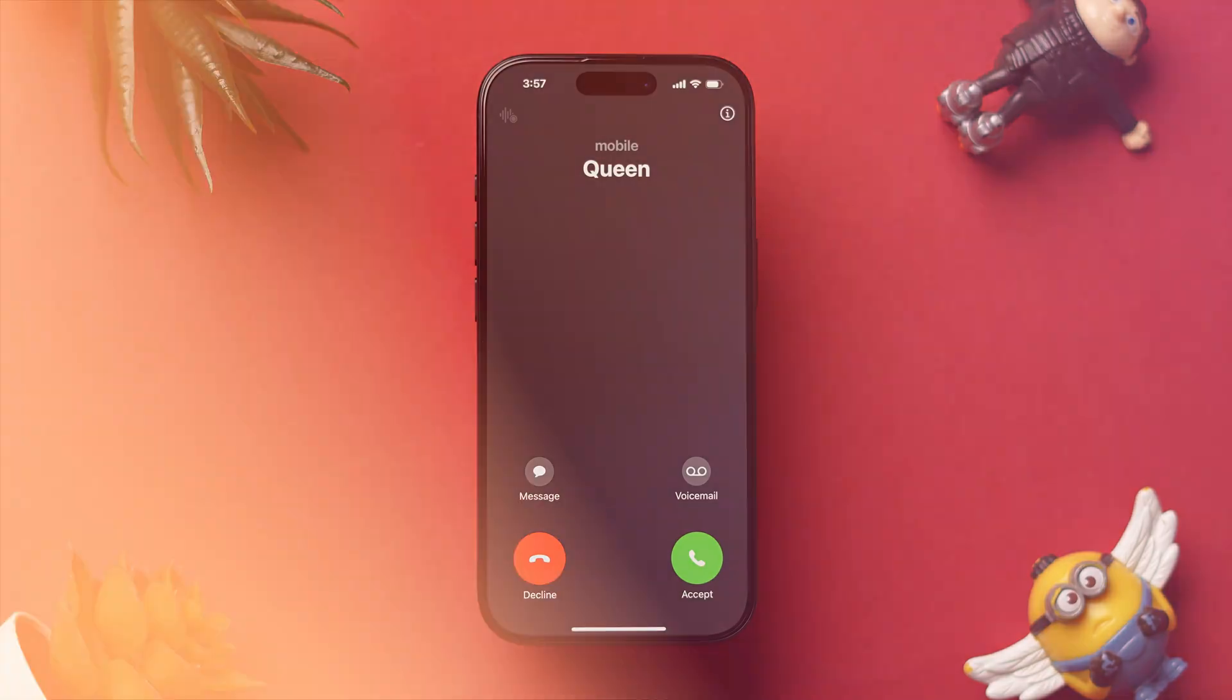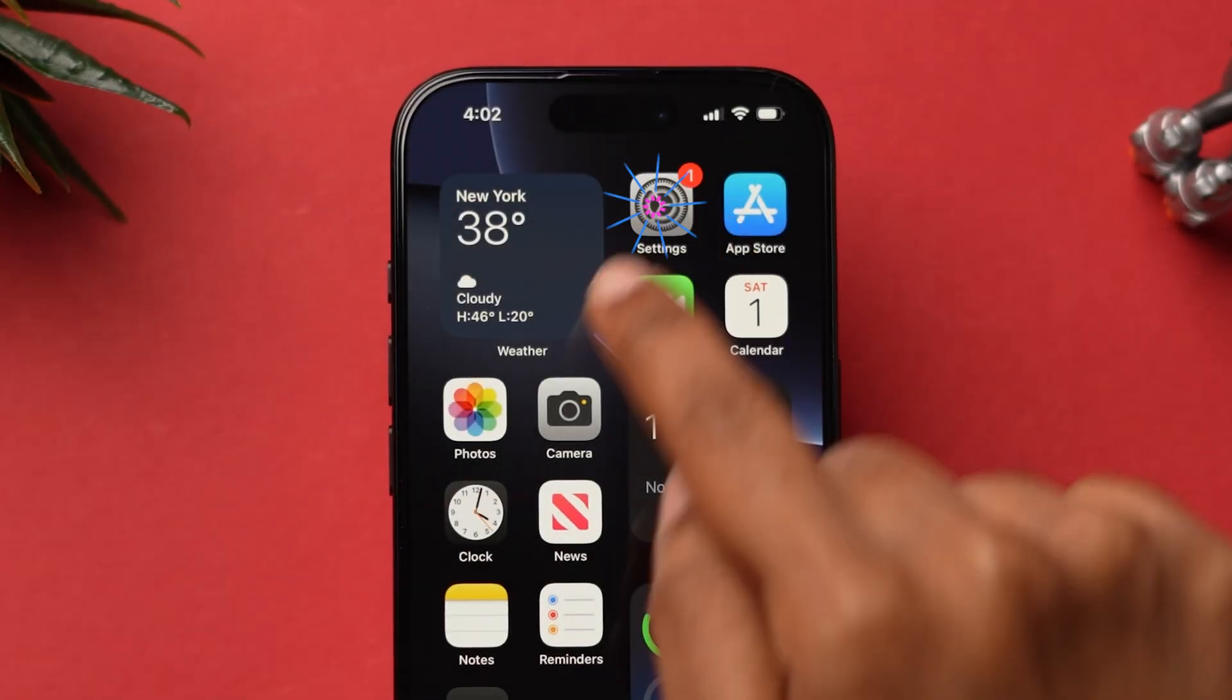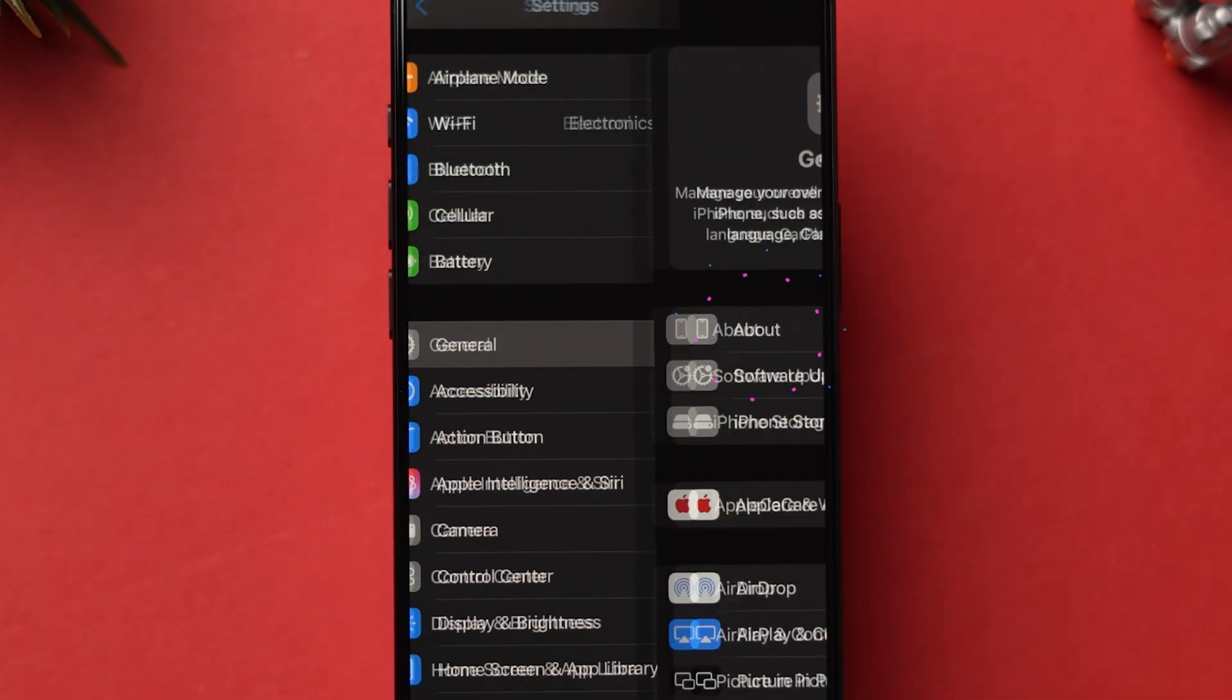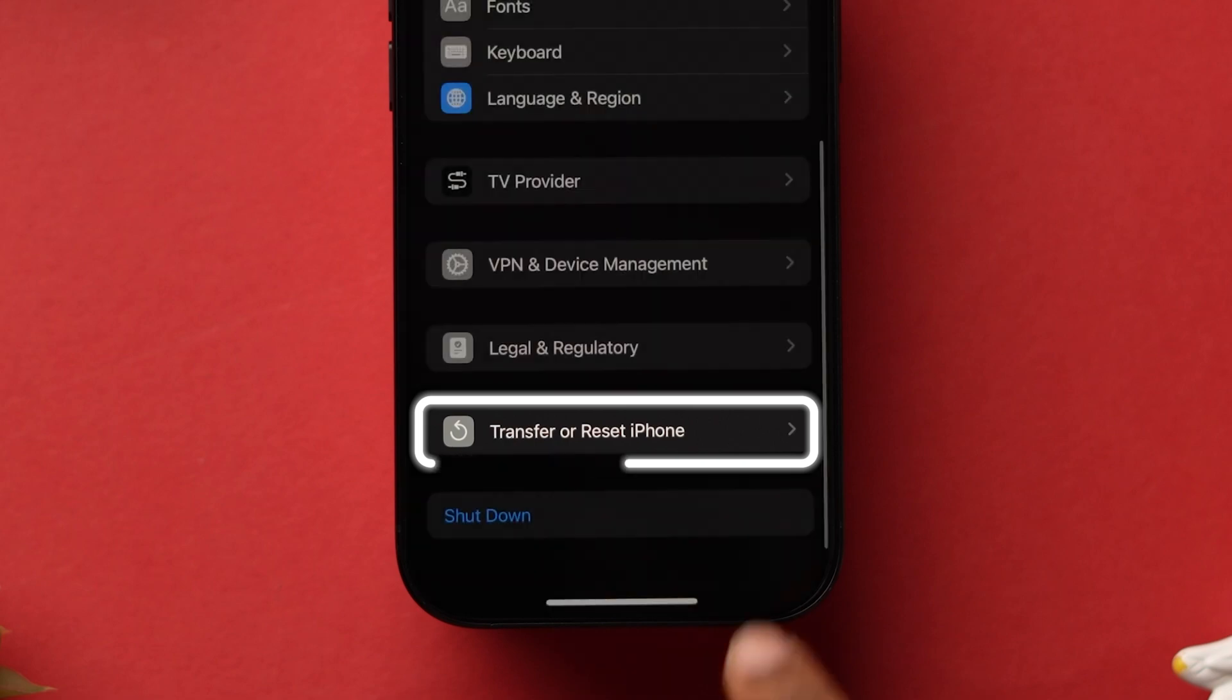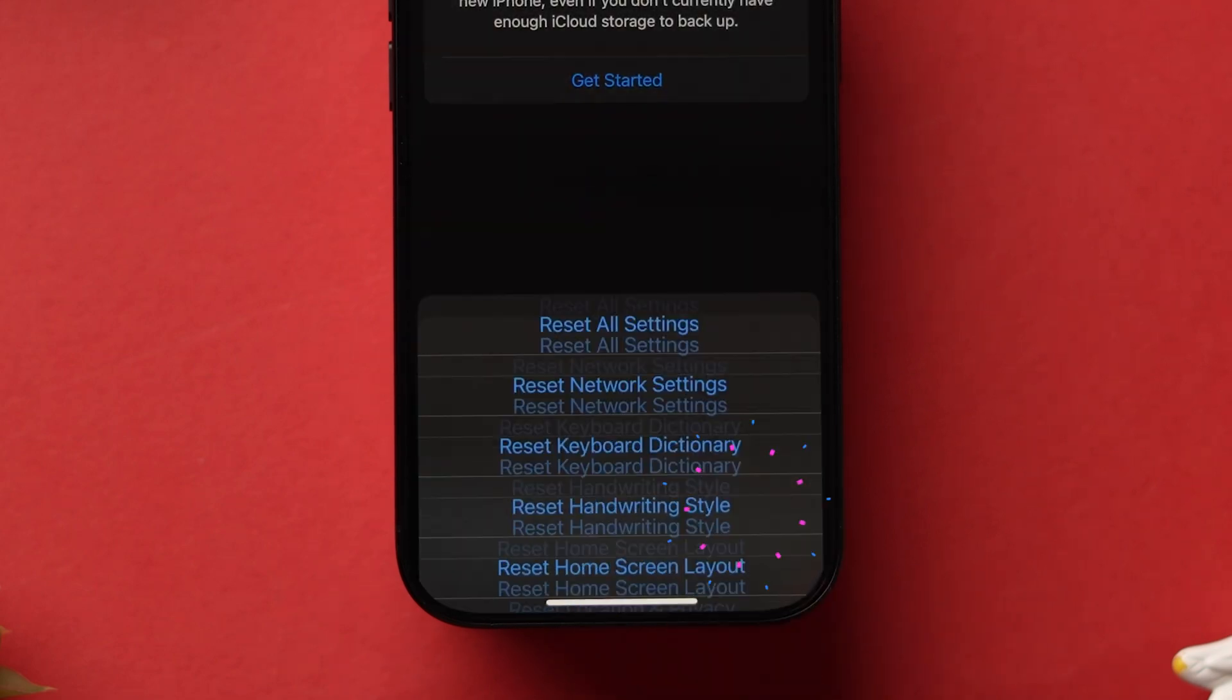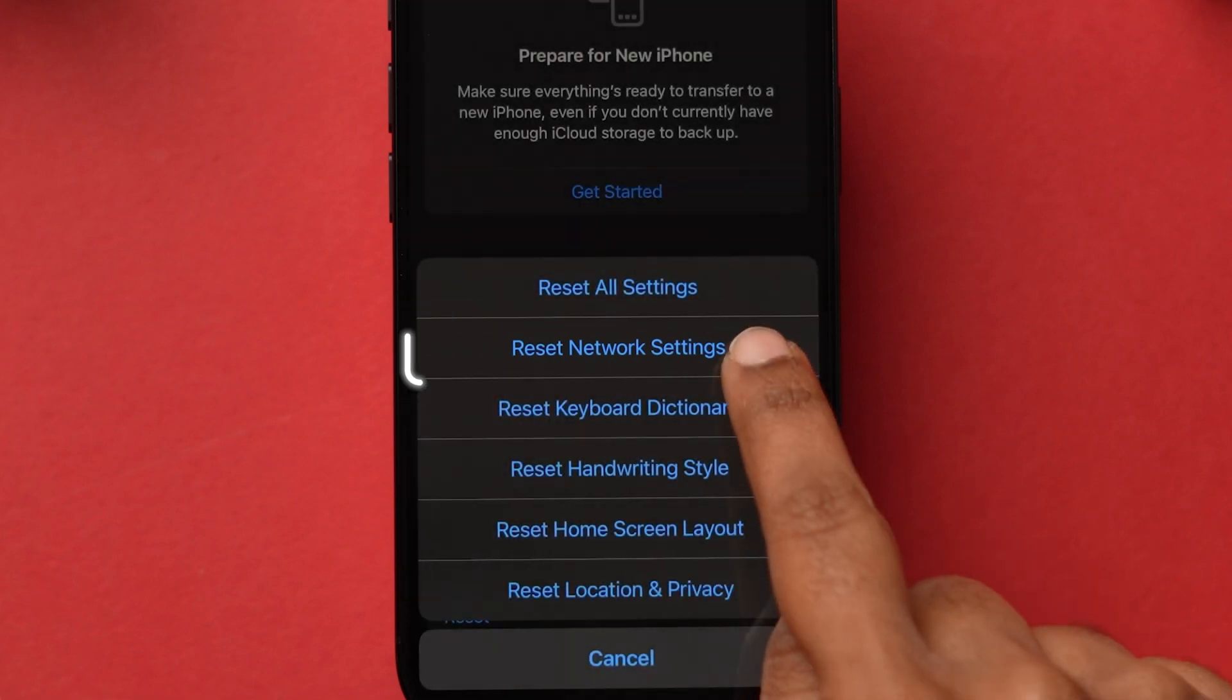Go to the Settings app on your device. Scroll down to the General option and tap on it. Again, scroll down to the bottom and tap on Transfer or Reset iPhone. Now, click on Reset option. Then tap on Reset Network Settings from the pop-up.